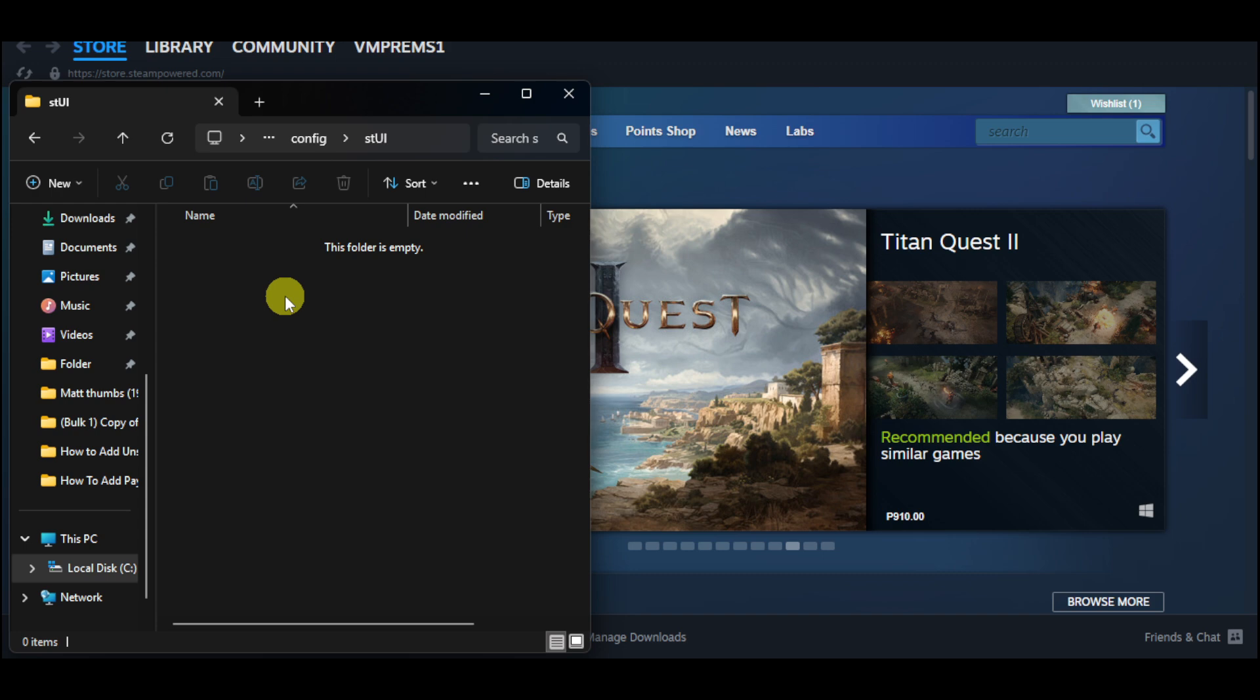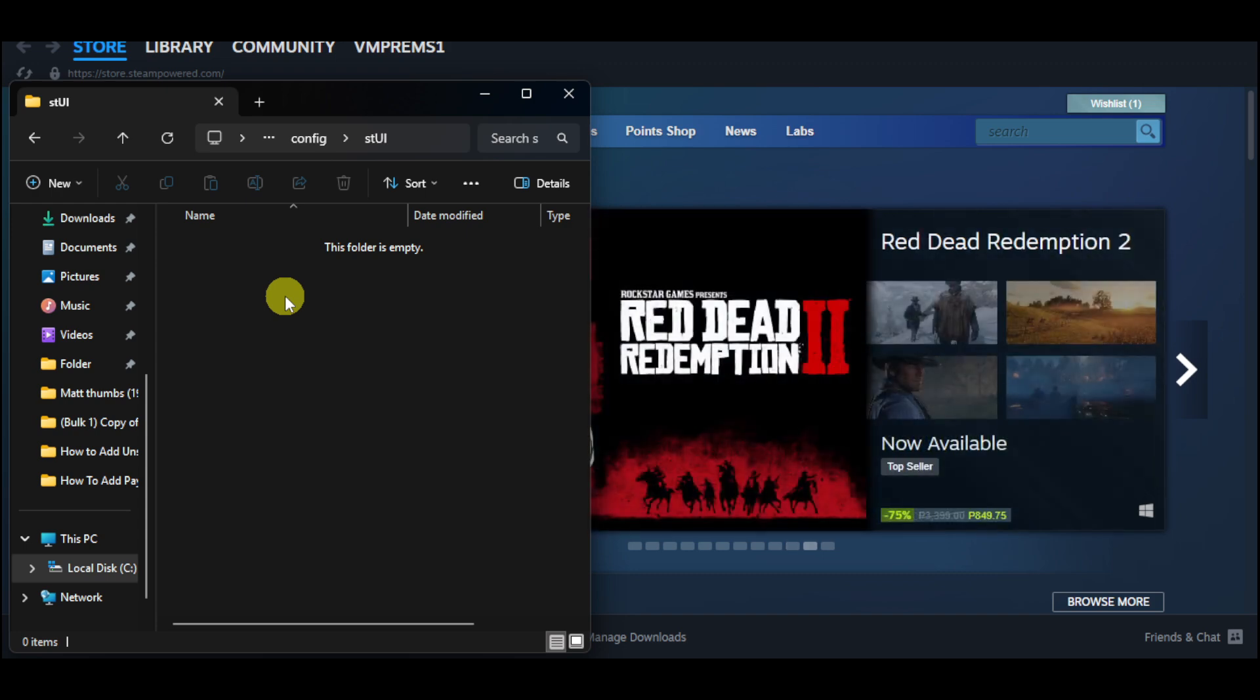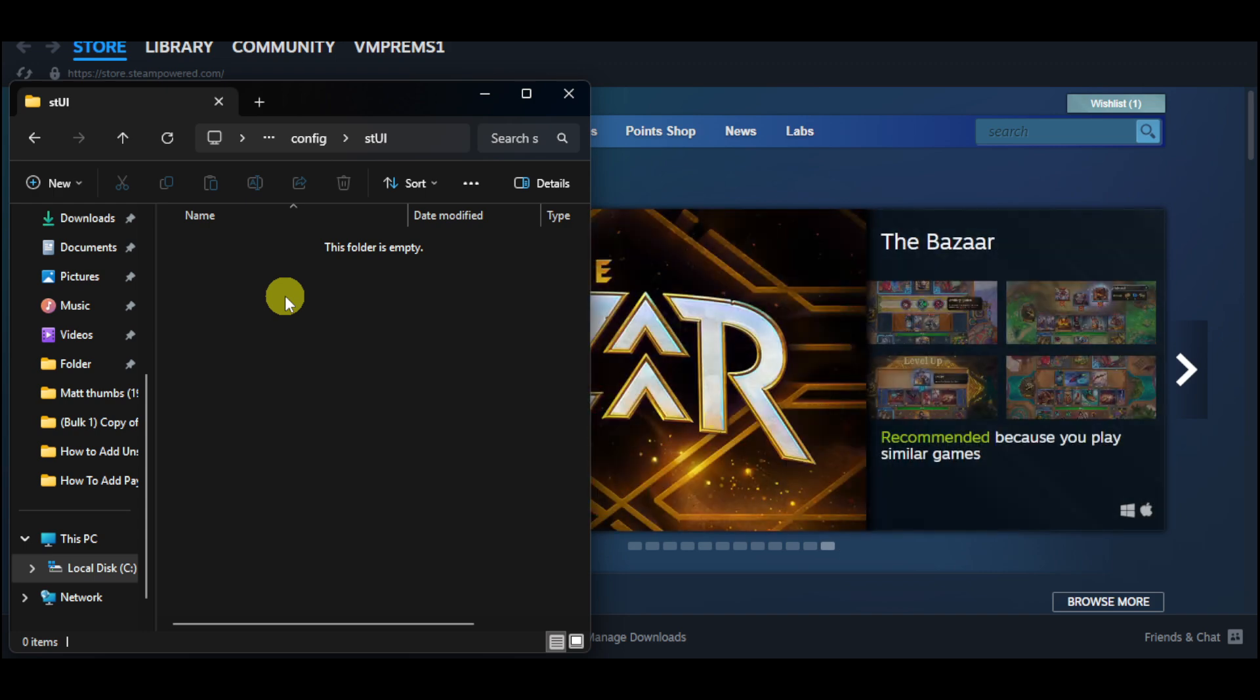After that, all you have to do is restart your Steam client, and your library will refresh and remove games or tools that will no longer take up space on your drive.